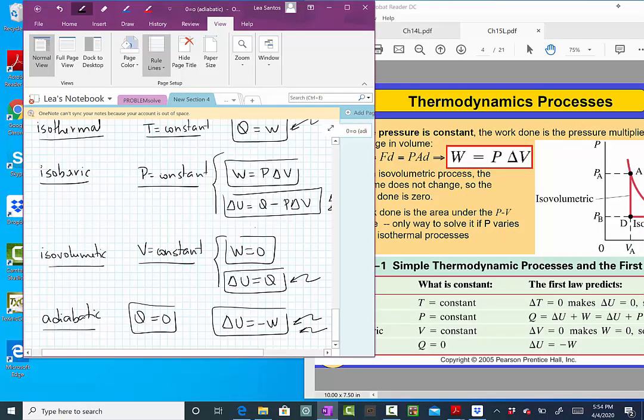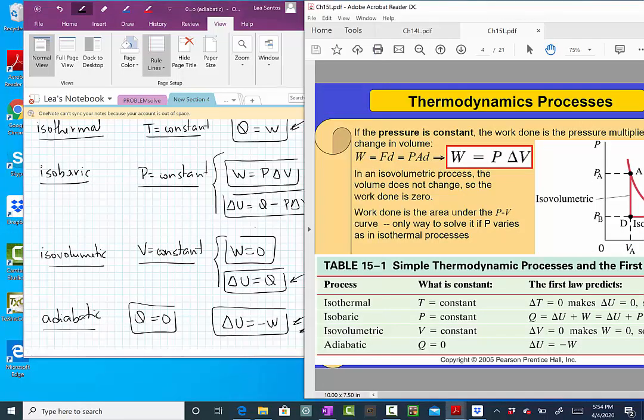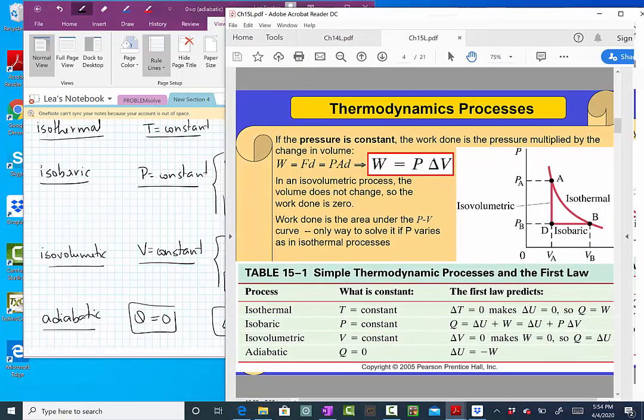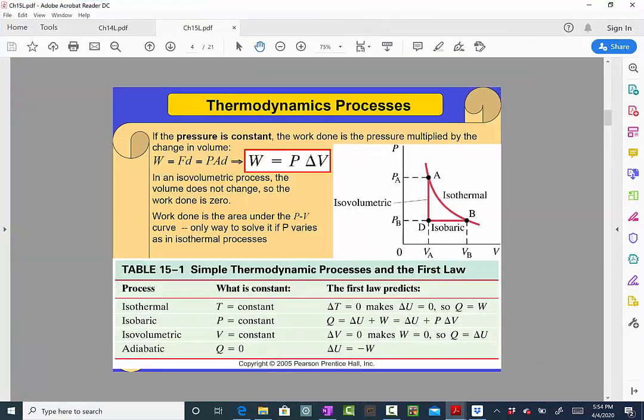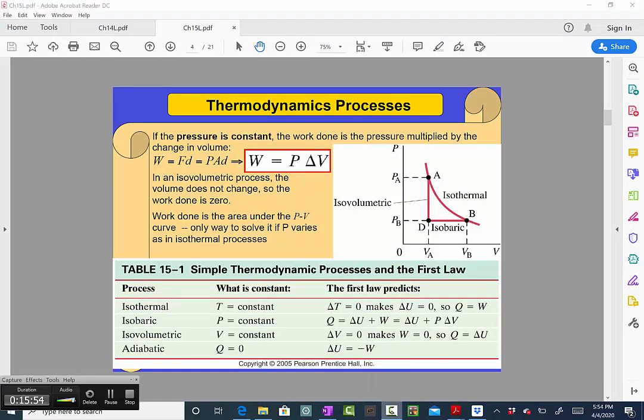In the next lecture, we will be solving problems with these thermodynamic processes.